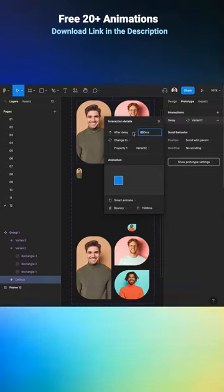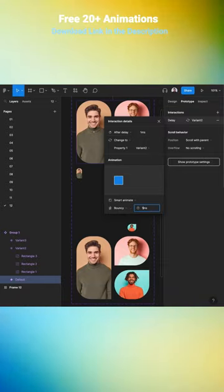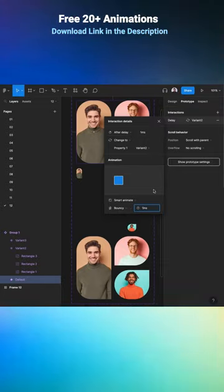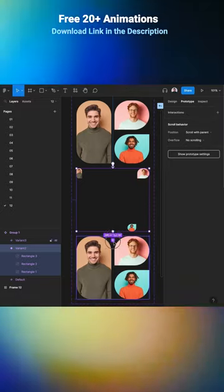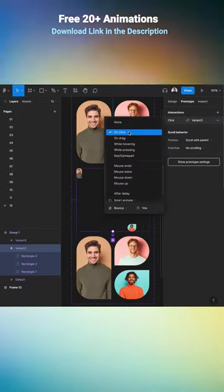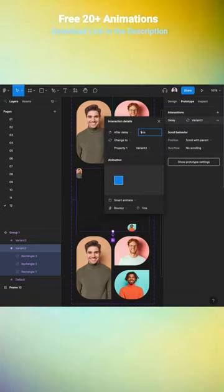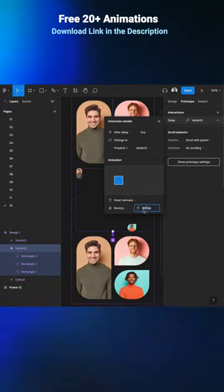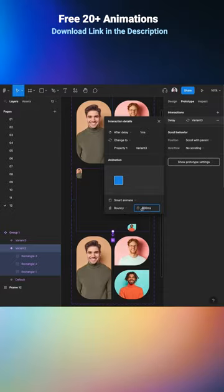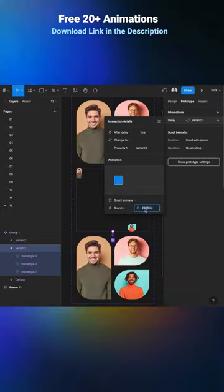One millisecond and smart animate, bouncy, and one millisecond. All right, now let's go and select the second one, connect it with the third one. Pick after delay, one millisecond, smart animate, bouncy, and click two seconds or two thousand milliseconds.